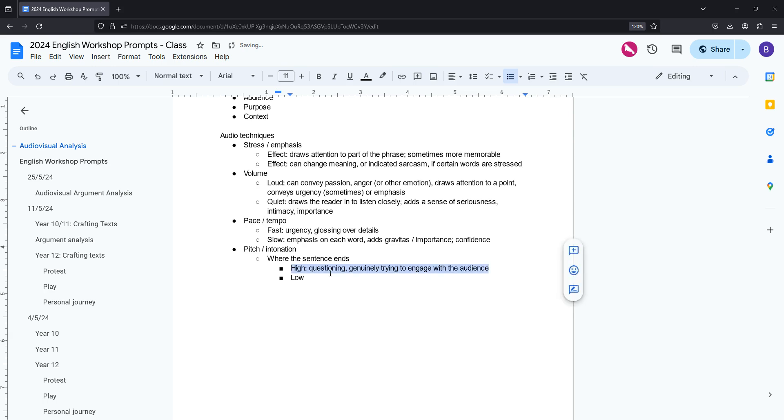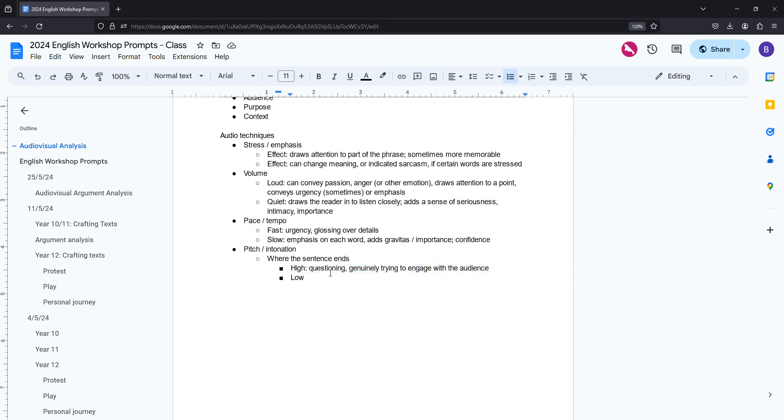So I just went through one piece with a student today where the author said, or the speaker gave two rhetorical questions, one straight after the other. And the first one, they ended on a high pitch because they were questioning, genuinely asking it, actually wanted the audience to interrogate the question and consider what it meant for themselves. But then the second question was almost like an answer to the first one. So they said, should we be doing A or B or should we be actually doing option C? And they ended with a lower pitch at the end to kind of suggest a level of certainty. So if someone has a high pitch at the end of a sentence, usually a rhetorical question shows that they're questioning, genuinely trying to engage with the audience, or perhaps there's a degree of uncertainty, or perhaps they're listing.